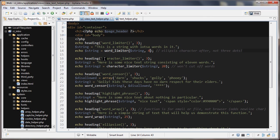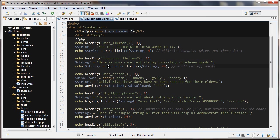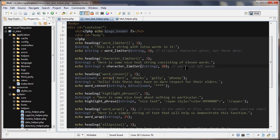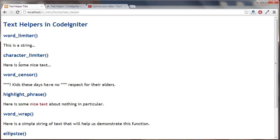The next one we'll look at is character limiter. So the character limiter function, the first thing is we're passing in the string and then we're giving it how many characters we want to limit to. Now one thing about this function is it won't cut off words, so it might not be exactly 20 characters because it's not going to cut off a word in the middle.